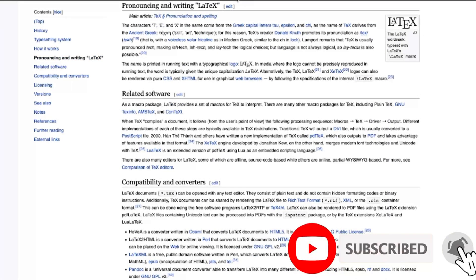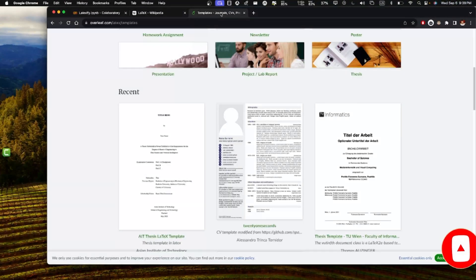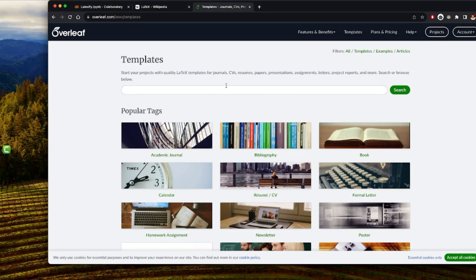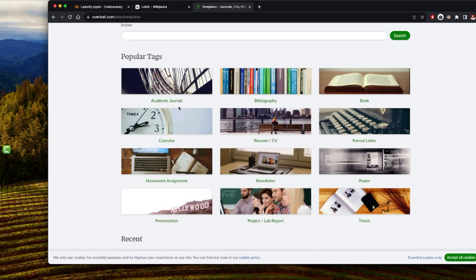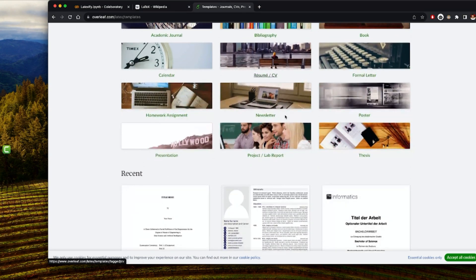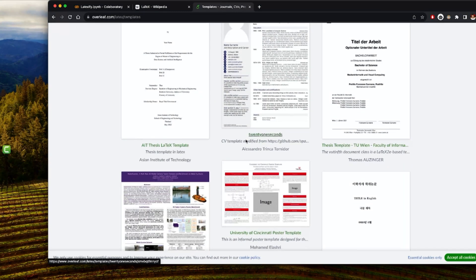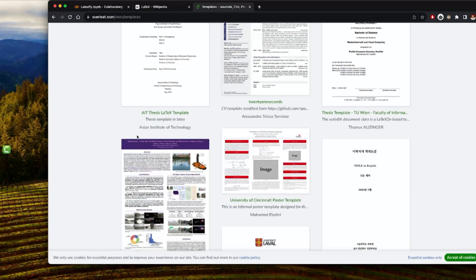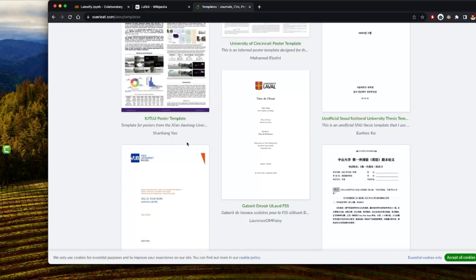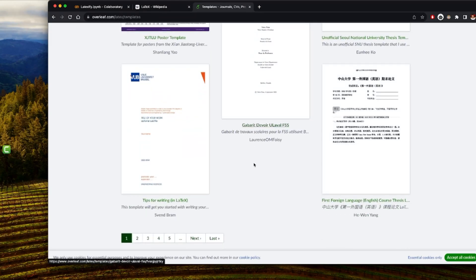There are several software tools that allow you to write LaTeX, and one of them is Overleaf. You can see different examples of how to write things like an academic journal, bibliography, book, resume or CV, and formal letters. There are also recent templates such as thesis templates, poster templates, and others in different languages.